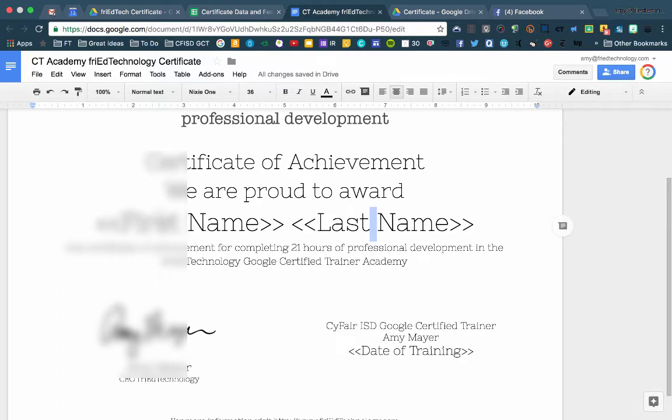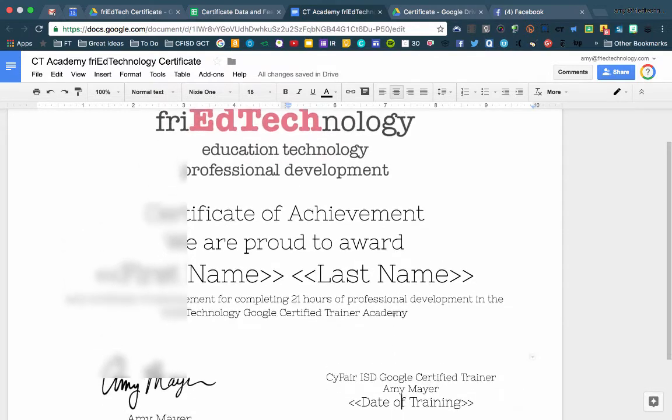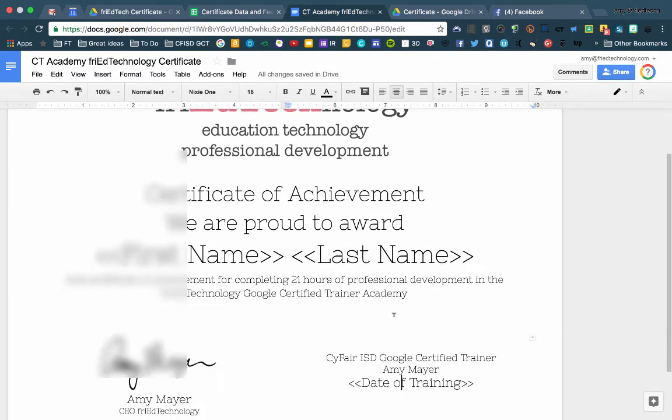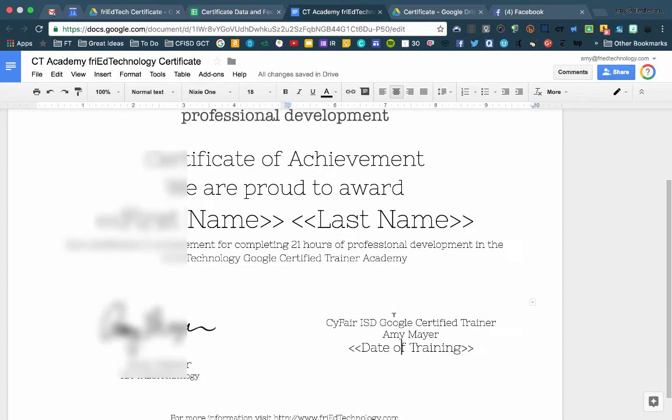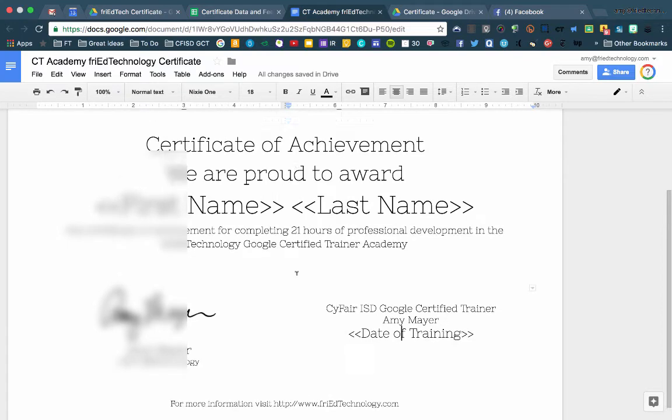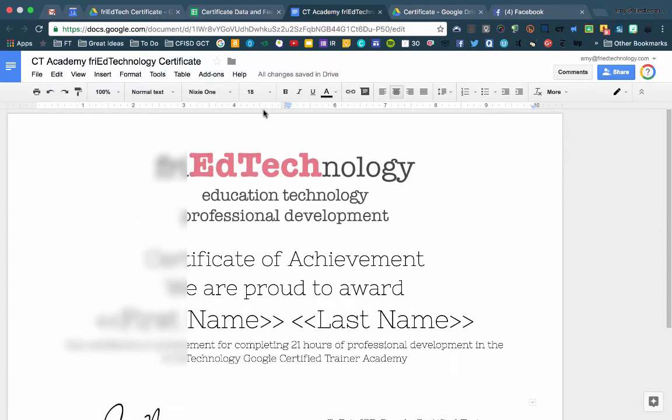So I have three different tags that I'm going to merge together. In this example, I have first name, last name, and the date of this training. Everything else, I'm just going to put it on the certificate because it's going to be the same for everyone no matter when I run this certificate.